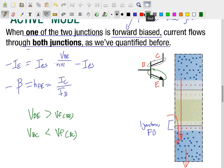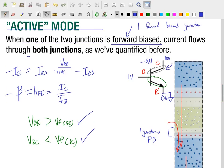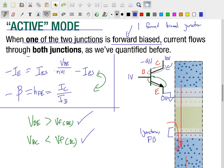We can imagine a situation where this might occur: for example, if the collector was at 10 volts, the base at 1 volt, and the emitter at reference ground. In that case, the base-emitter voltage is greater than the forward voltage, while the base-collector junction is effectively reverse biased by 9 volts. We call this the active region, because all the interesting phenomena discussed in the previous lecture — quantified by those two equations — actually hold true. Many analog circuit designs heavily rely on transistor behavior in this active mode.